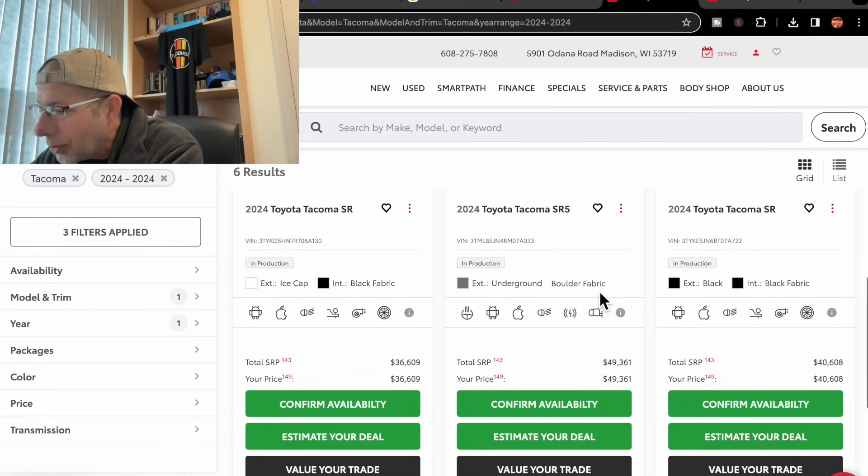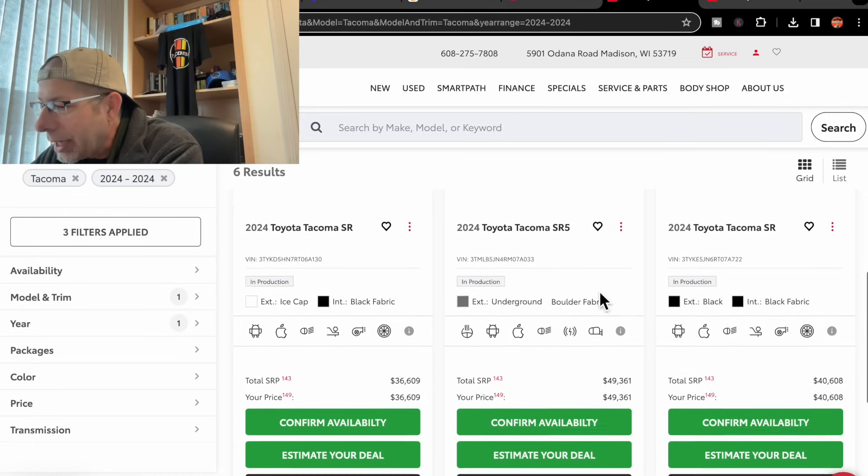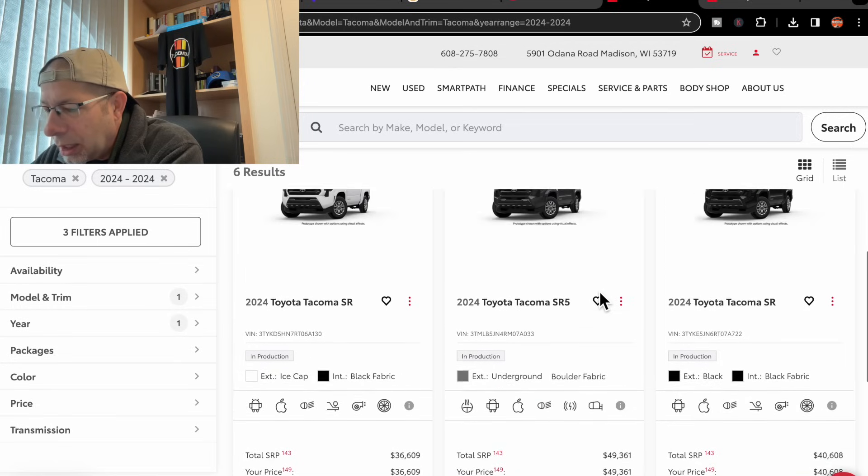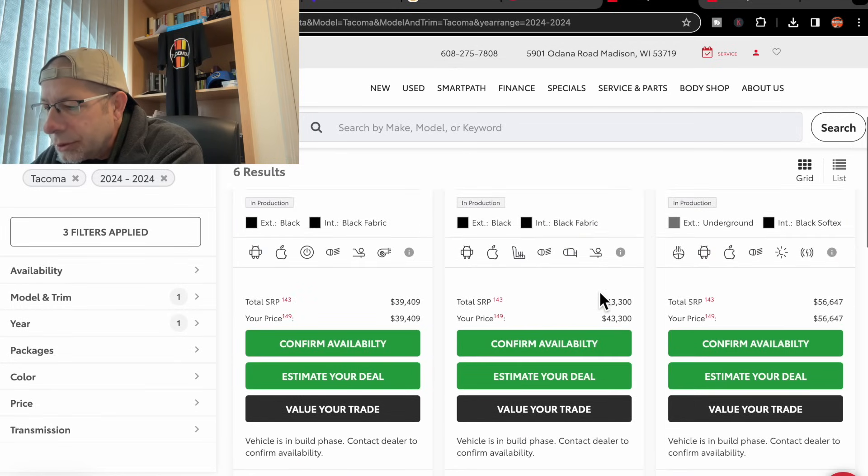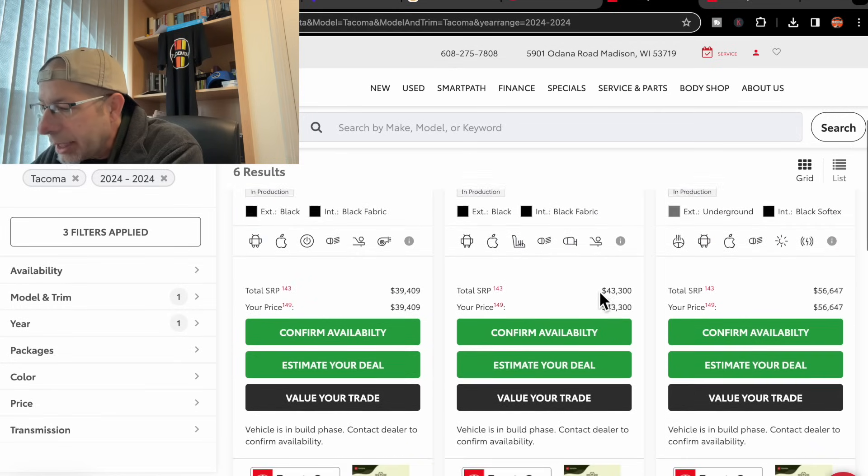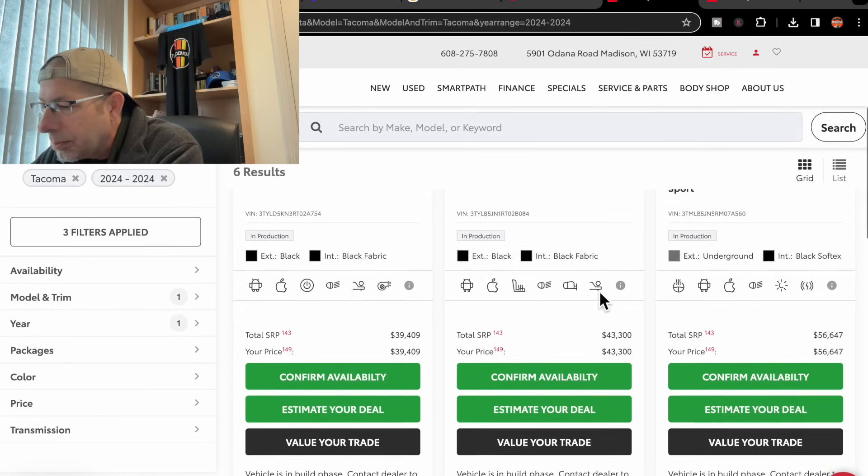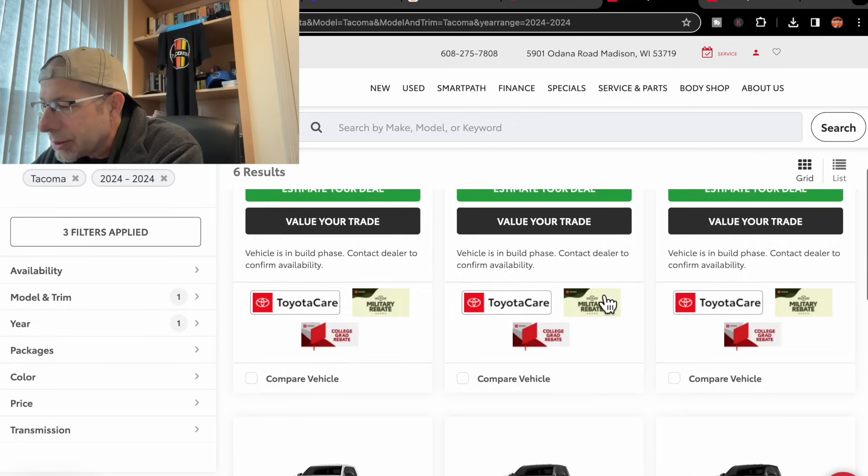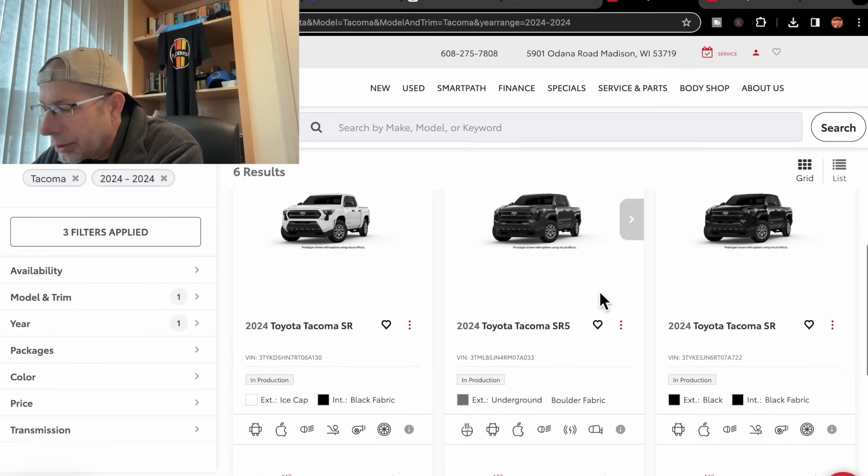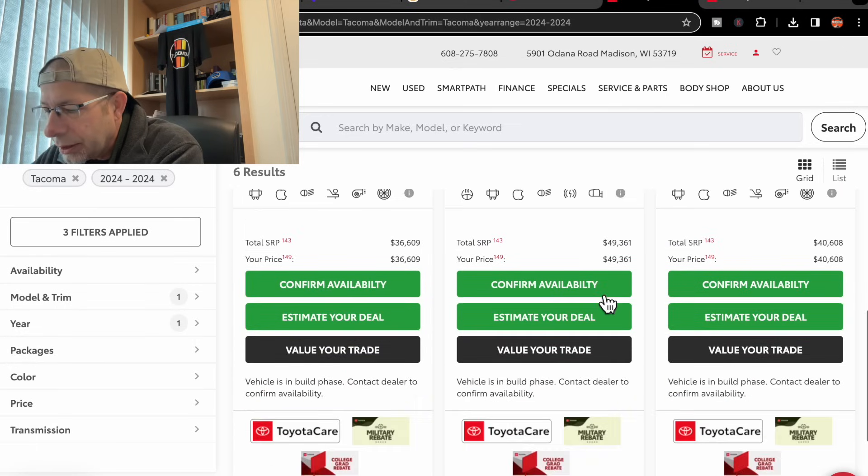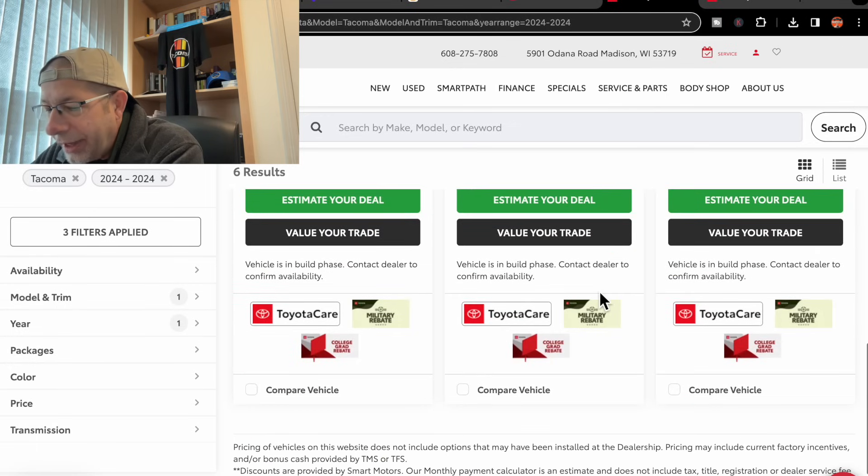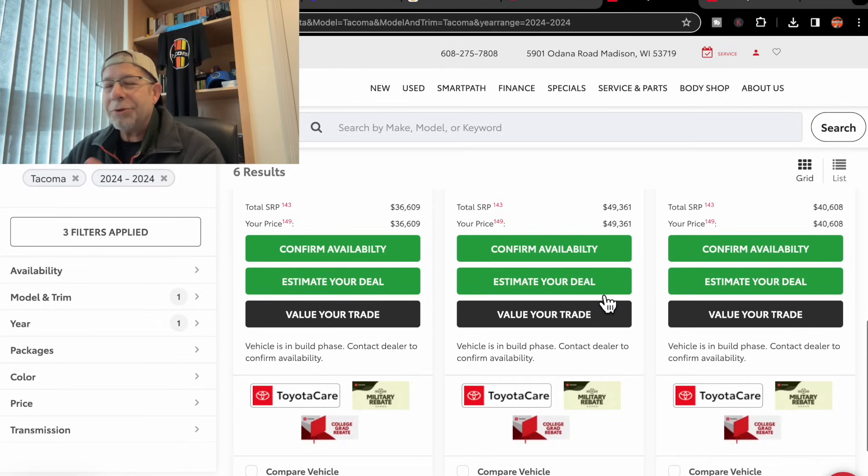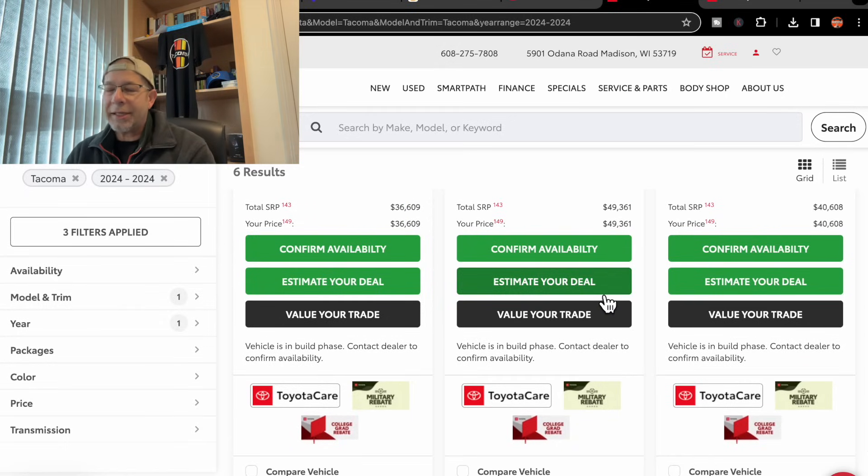Shows pricing of $40,608. So a little bit less, I think, than the other two. No, it's actually a little bit more than the other two SRs that we had seen here.